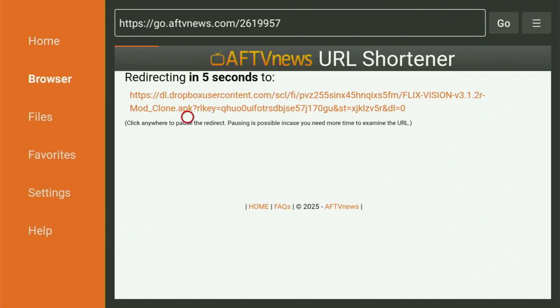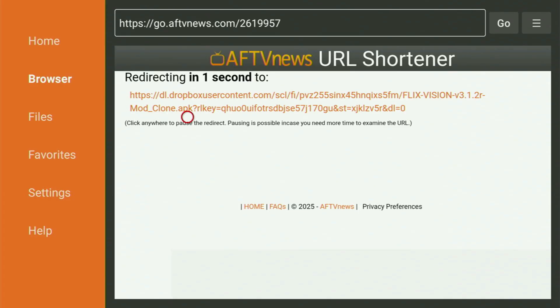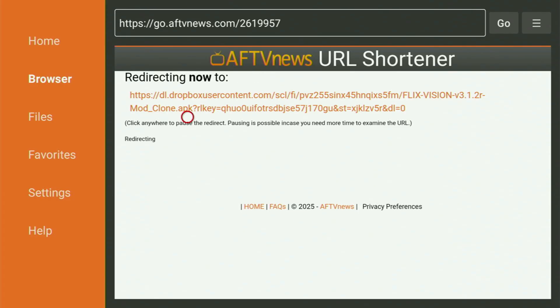And while it's loading, make sure to subscribe my channel, so you will get even more content about Fire Sticks. And now the download has started. Usually, it does not take long. But of course, it all depends on your connection speed.